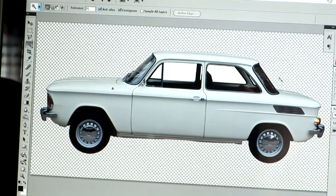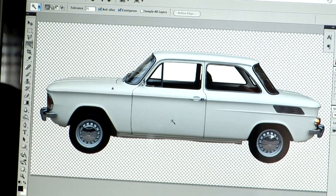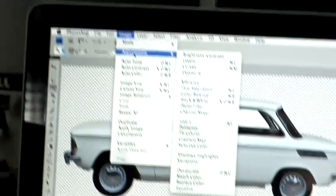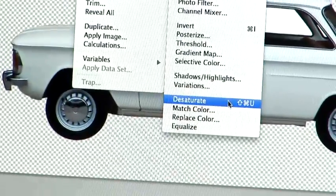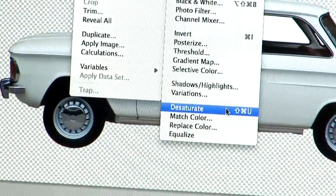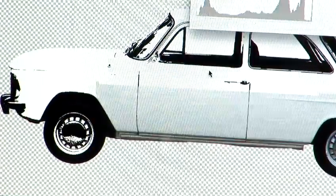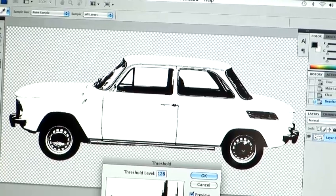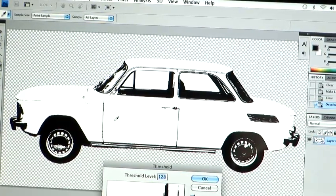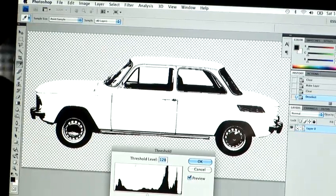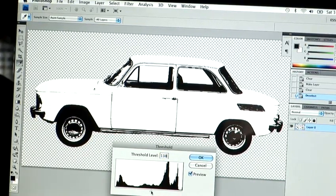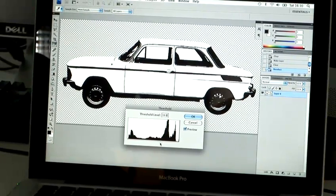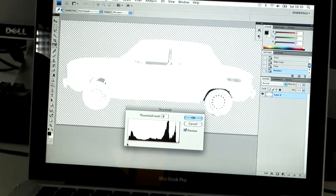So now what we're going to do is make the very basic colors stand out in order to make the basis of our stencil. In order to do this, we're going to go to Image, Adjustments, and Threshold. If you change the settings of the threshold, you can make the white and the black lines stand out more indefinitely.